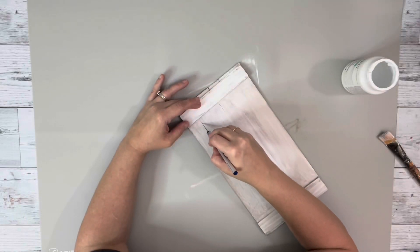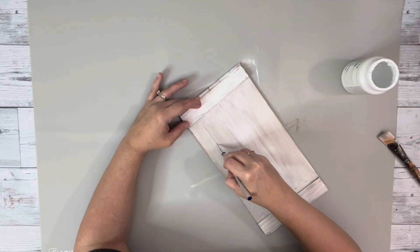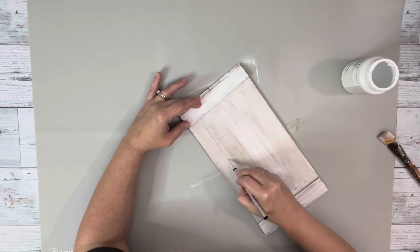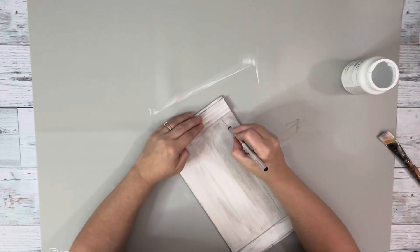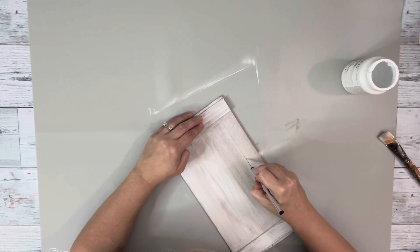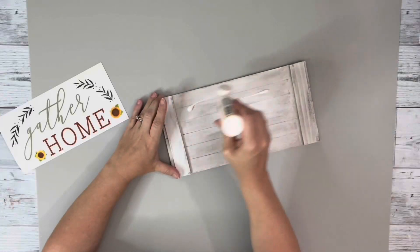After I had that dry I just went back through with my razor blade and touched up those markings I made to make it look like it's slatted.